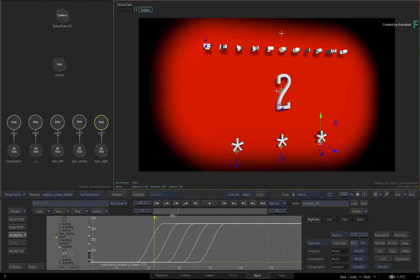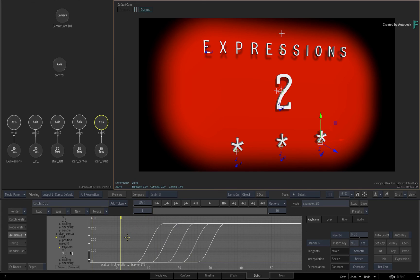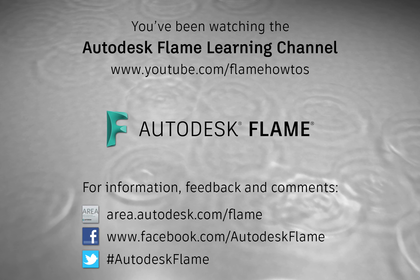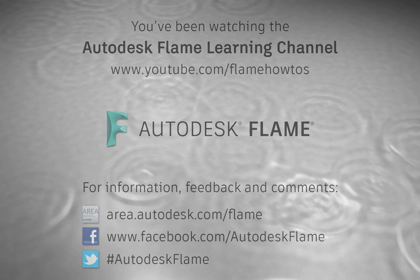Have a go at experimenting with different animations and time delays using evaluation and selection order. In the next video, we'll go over some of this again, but you'll also learn about some other functions known as Random Generators. Please subscribe for updates to the Flame Learning Channel, and comments, feedback and suggestions are always welcome and appreciated. Thanks for watching.